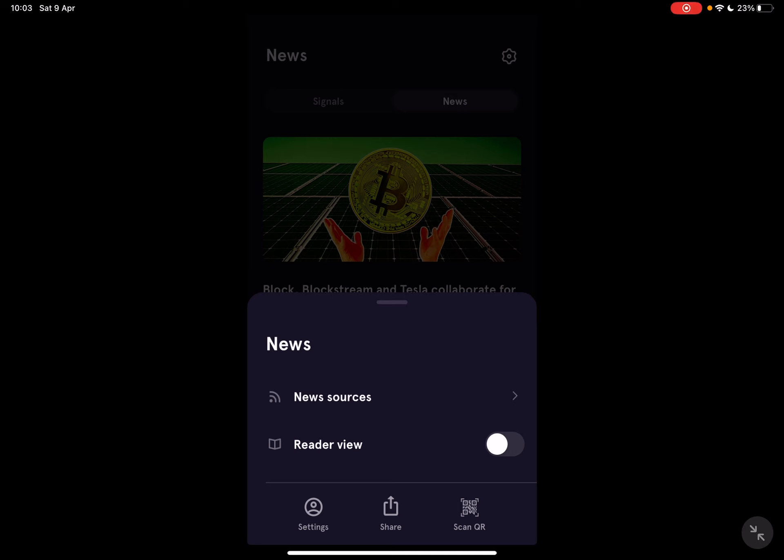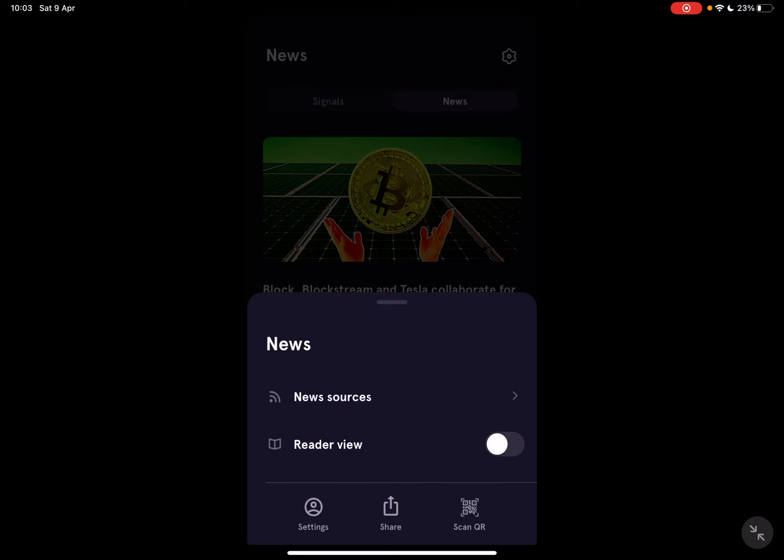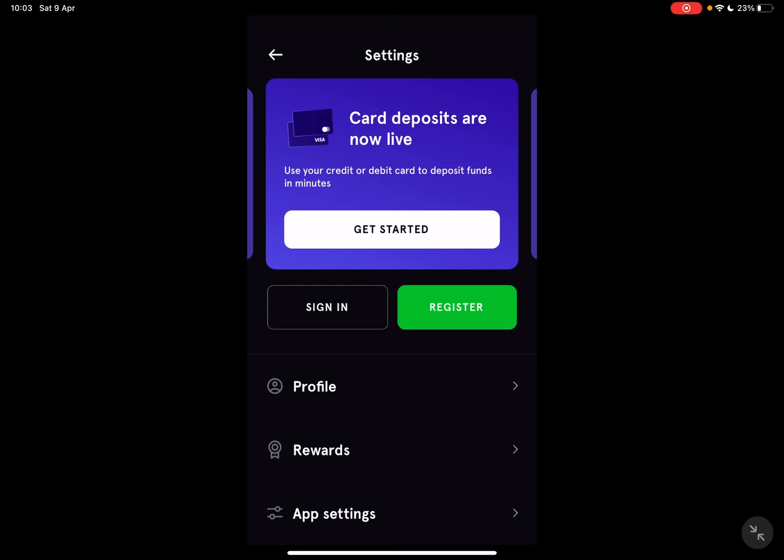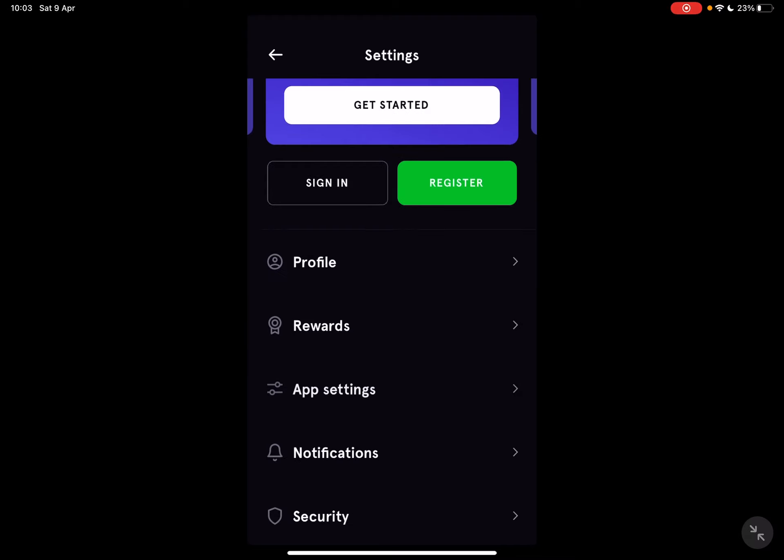Here you have to tap again on the settings which is going to be right now at the bottom left corner. When you tap on it, you have to scroll down a little bit and the fourth icon on the list is going to be the notifications icon.